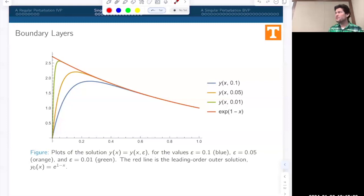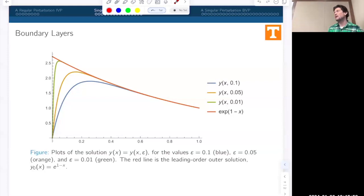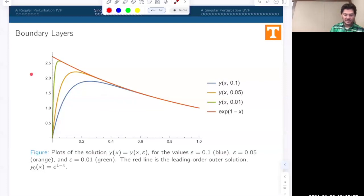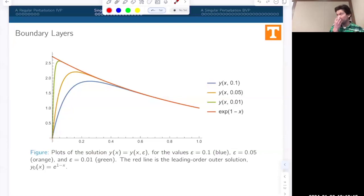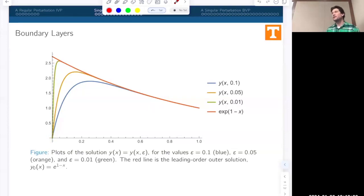For epsilon equal to 0.01, we get a solution that basically hugs the limiting curve all the way, then dives down to zero at x equals zero. This is what we call a boundary layer. The slope at x equals zero gets larger and larger as epsilon gets smaller. The name 'boundary layer' comes from fluid dynamics, where a no-slip boundary condition combined with low viscosity creates a thin region of rapid velocity transition near the boundary.